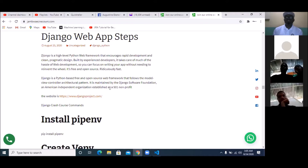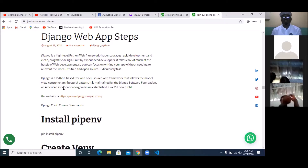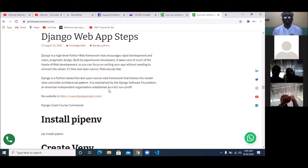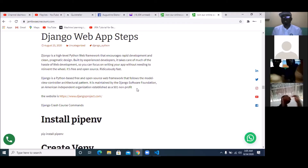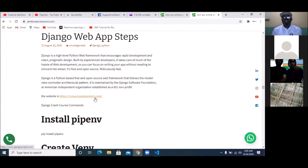Django is maintained by the Django Software Foundation, which is an American independent organization established as a 501 non-profit. The website of Django is www.djangoproject.com.